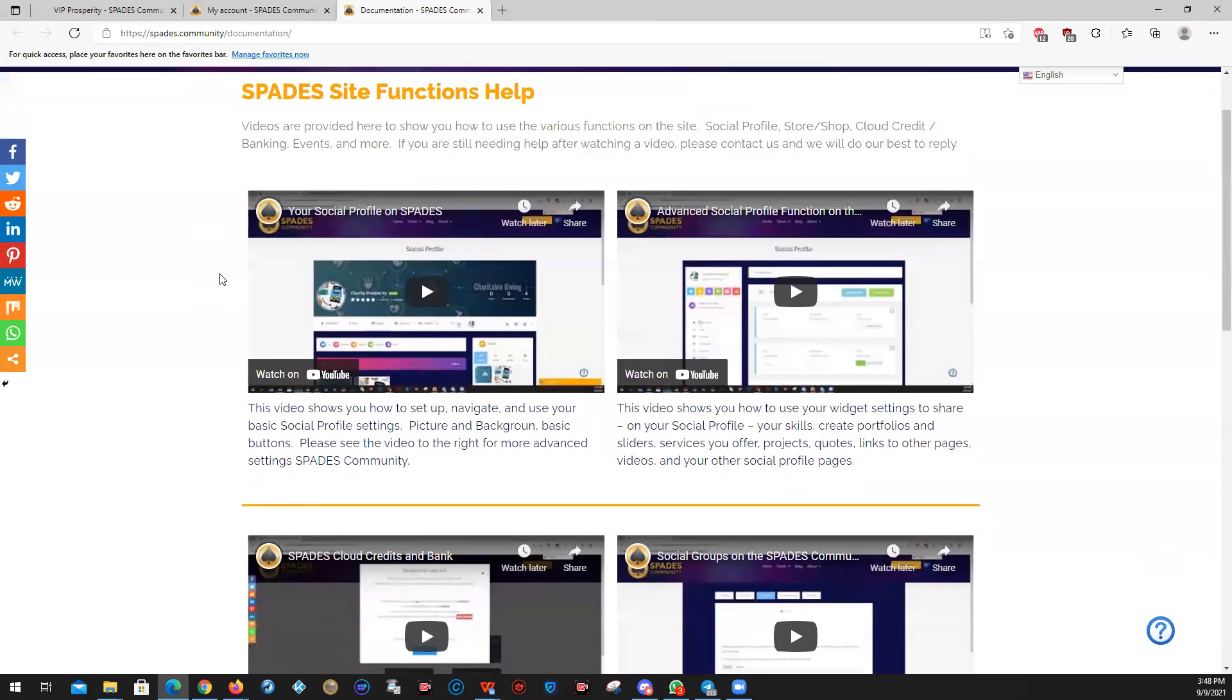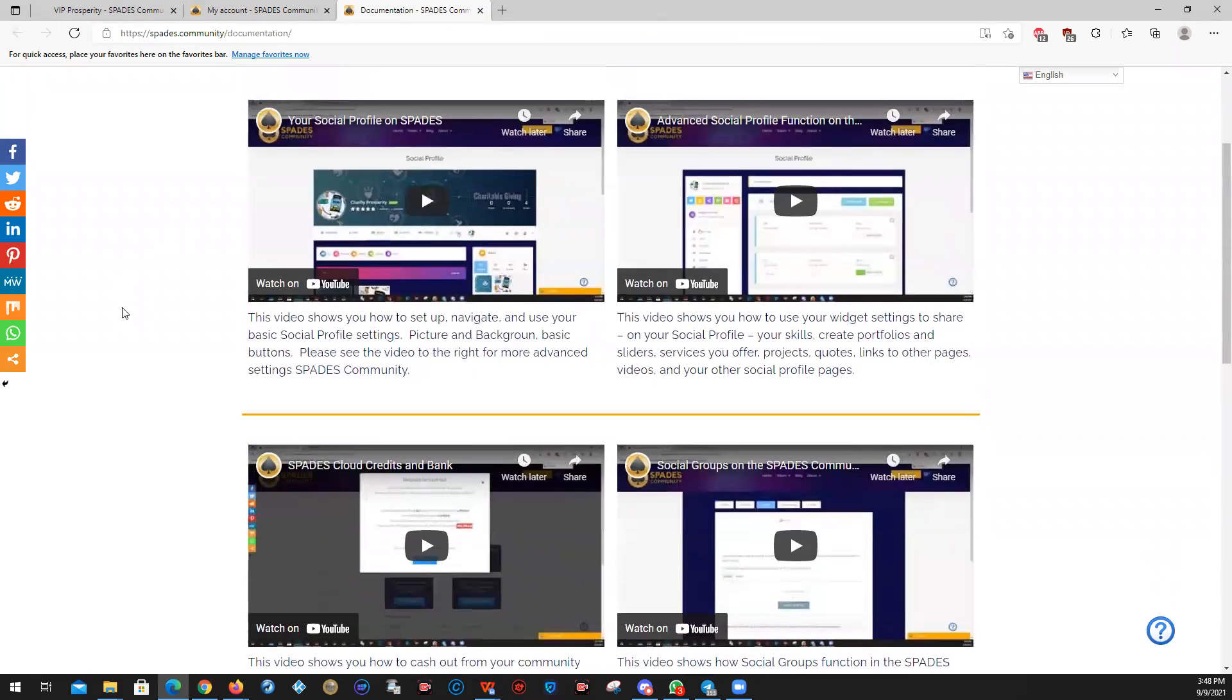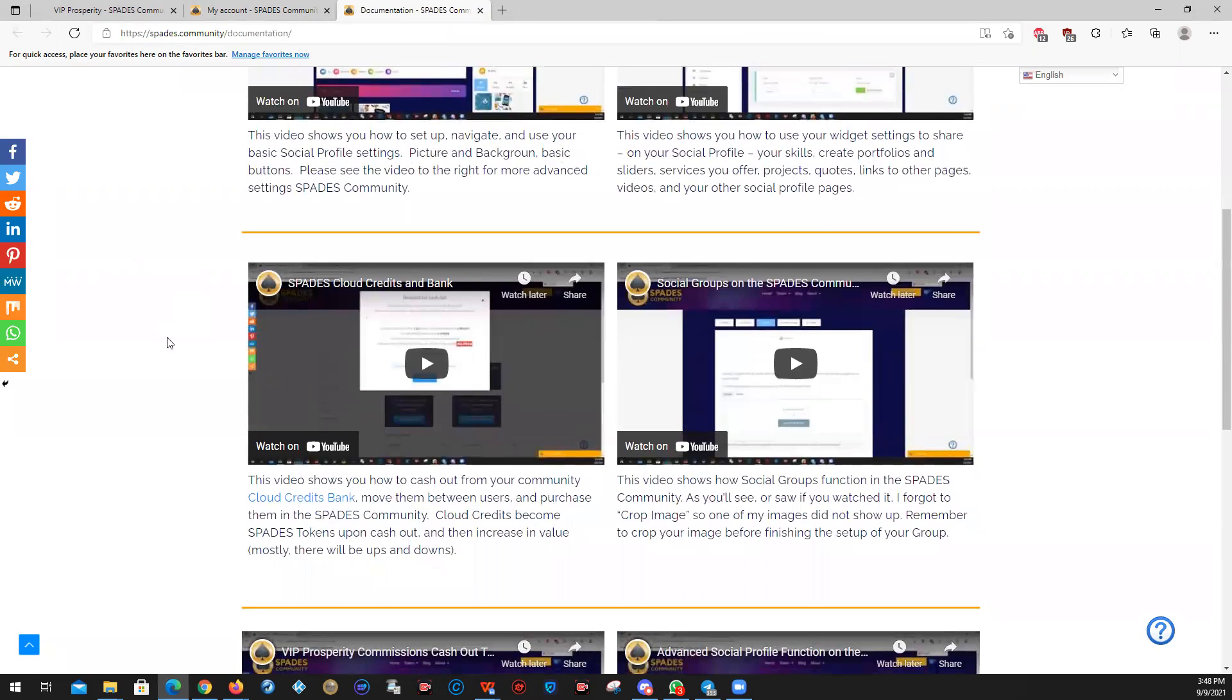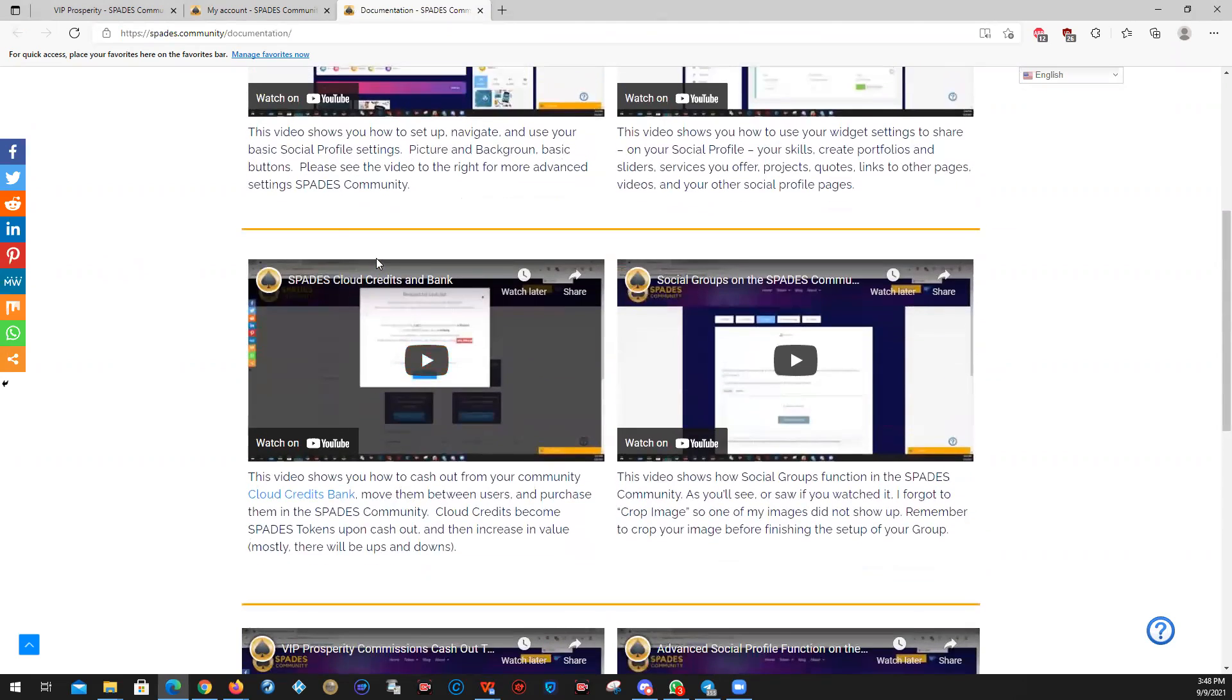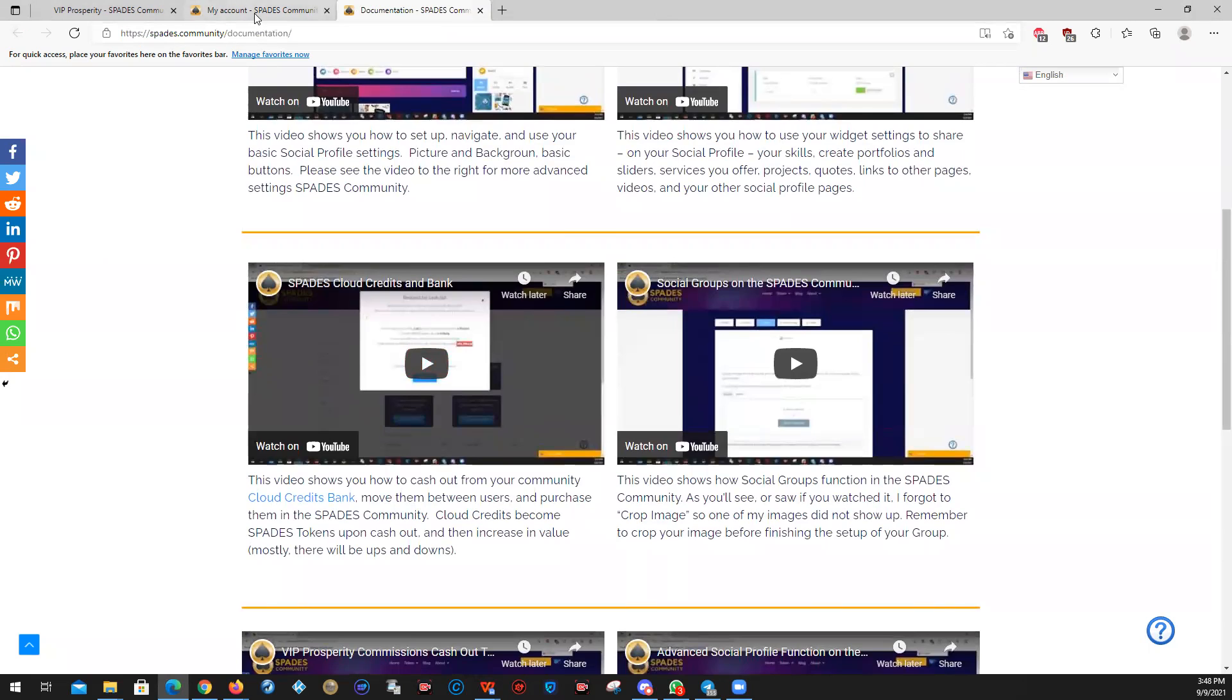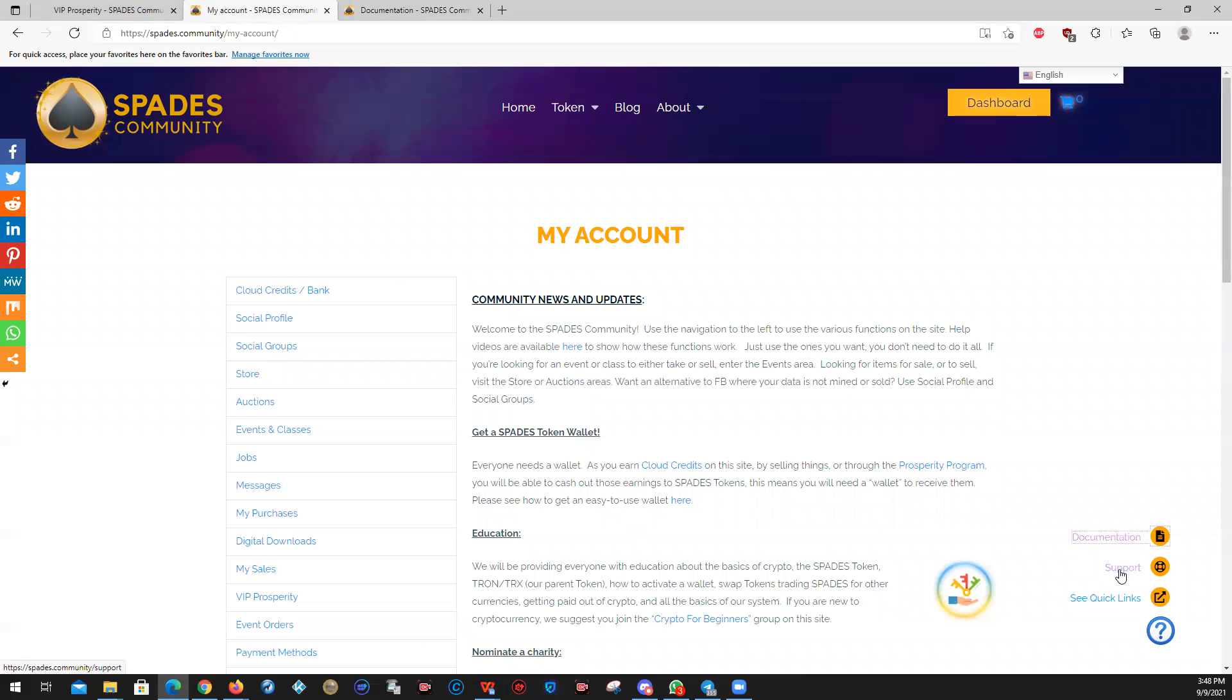How to set up your basic social profile, advanced things on your social profile through widgets. That may include your skills, services that you may want to offer, third party links that you may want to provide to Instagram, whatever it may be. How to use your credits in bank, how to use the social groups. There's a variety of help. So you just click on documentation. If you need support, you come here and quick links to find things in the site.